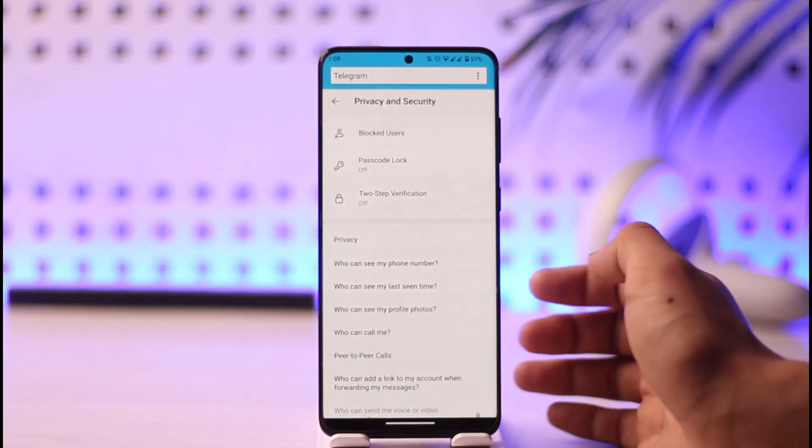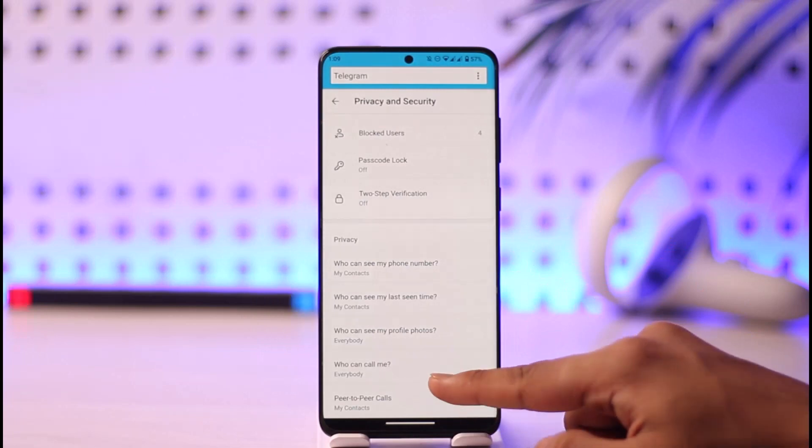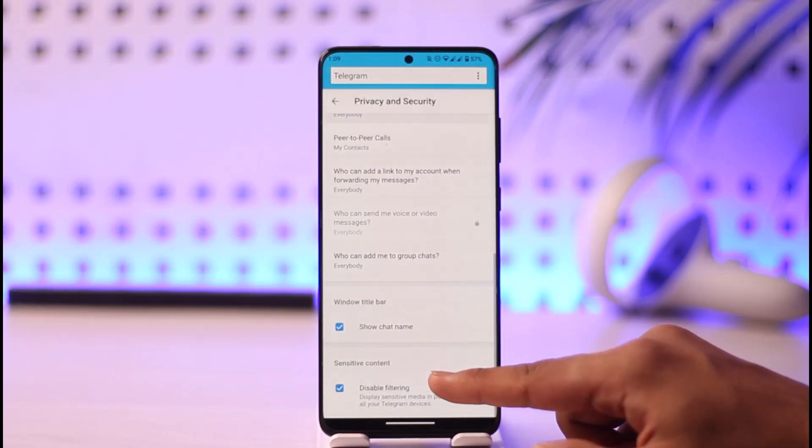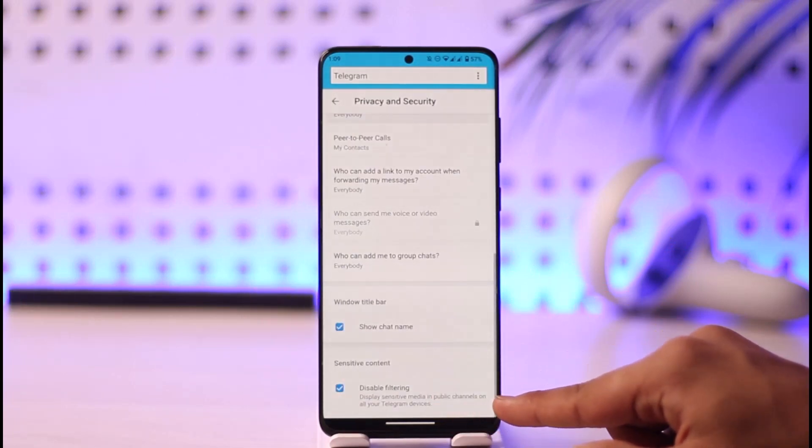When you go to privacy and security, you're going to see this type of interface. If you scroll all the way down to the bottom, you'll be able to find this option known as disable filtering.